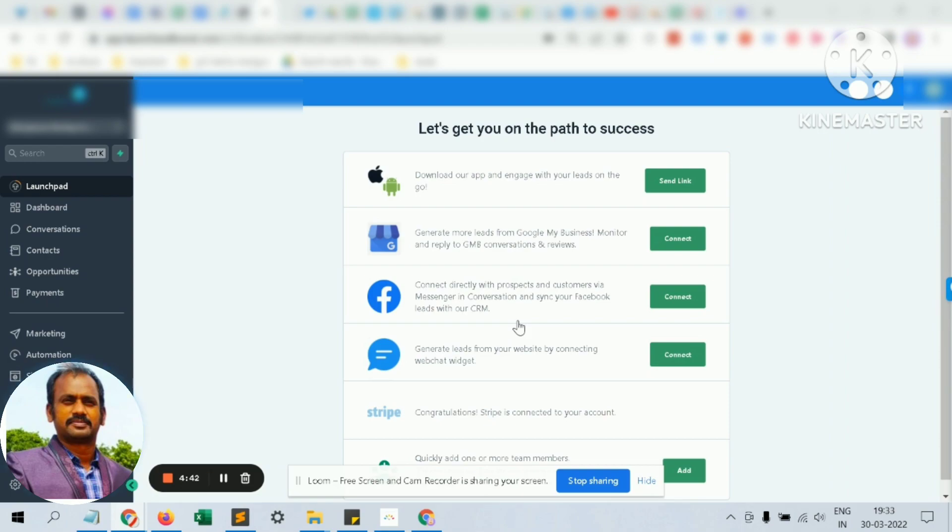If you plan to send a review campaign, our system can send out review requests to them. When the client submits the review, it will appear in your Google reviews and boost your Google ranking.